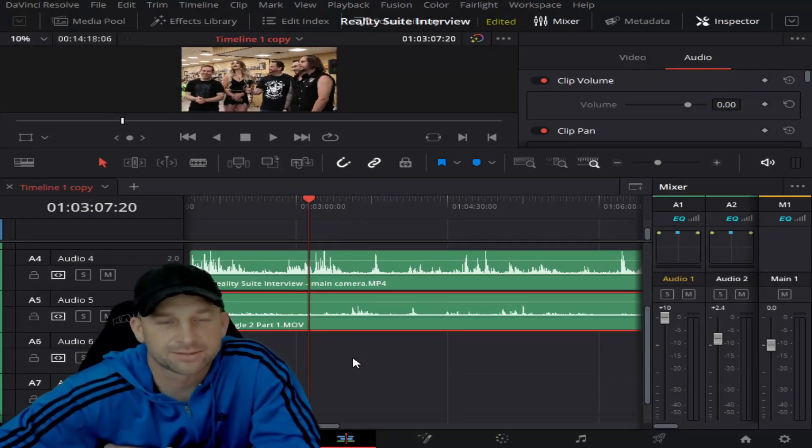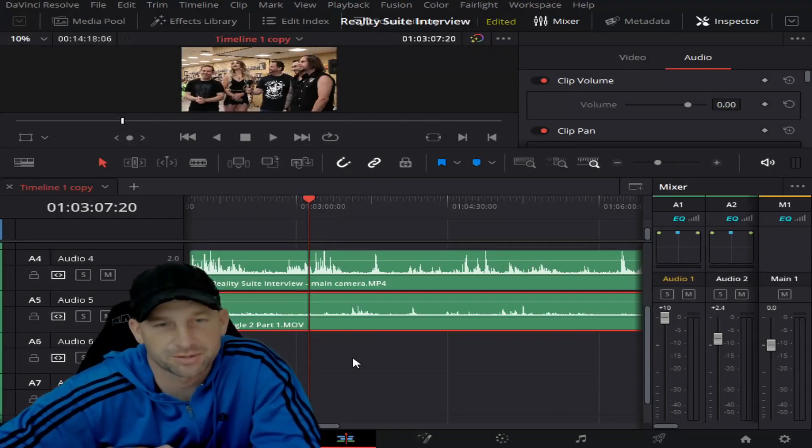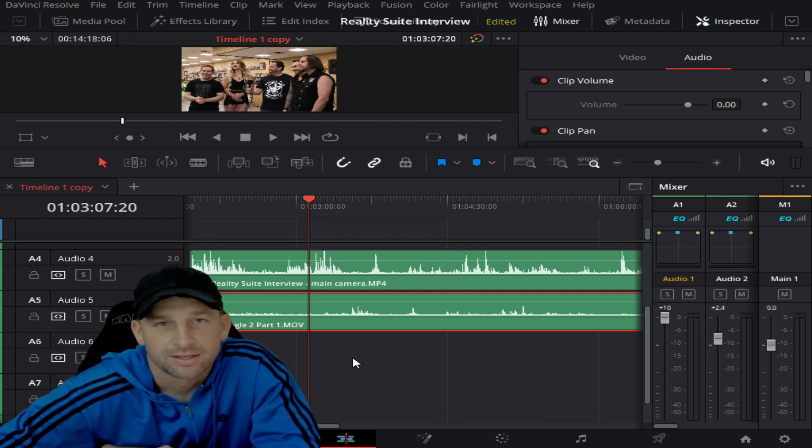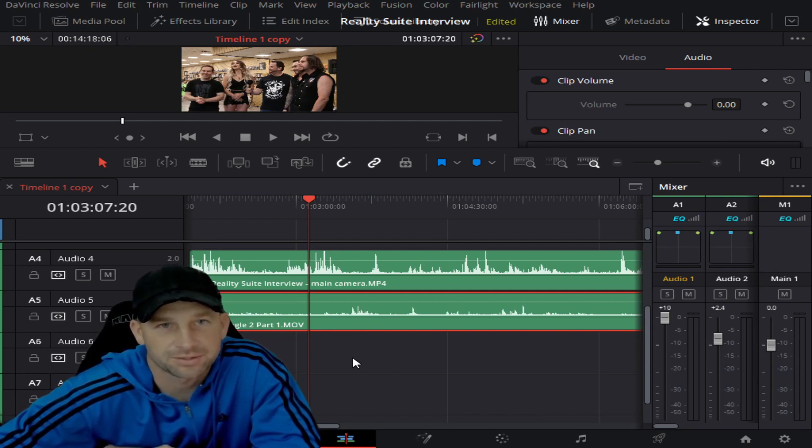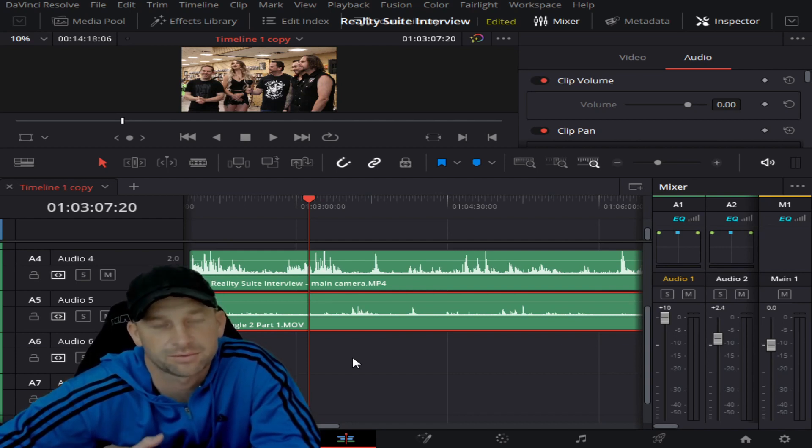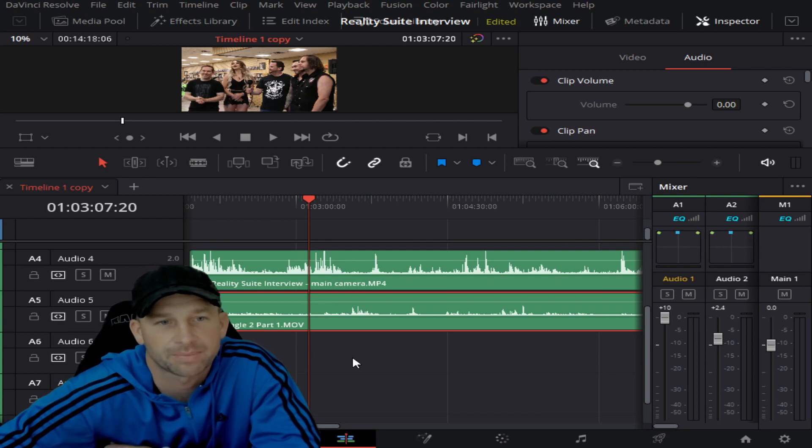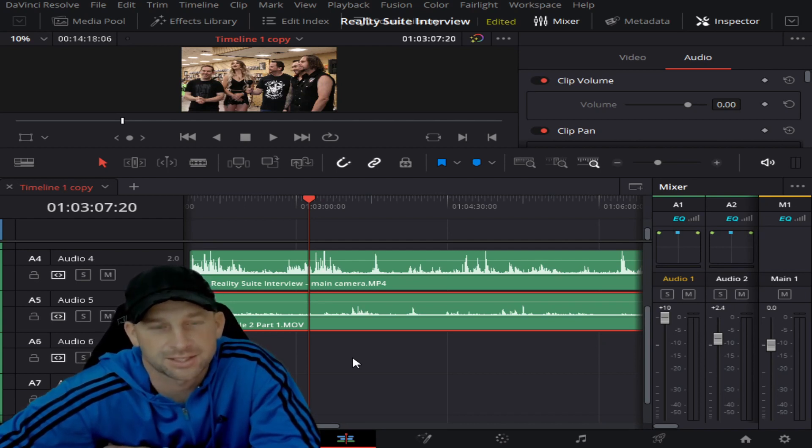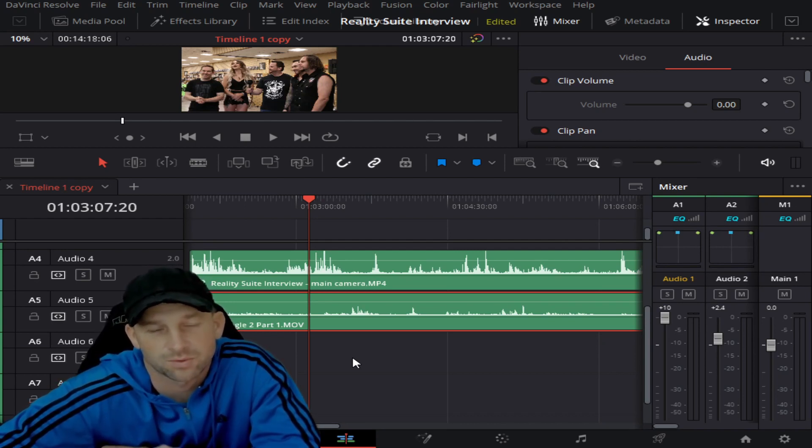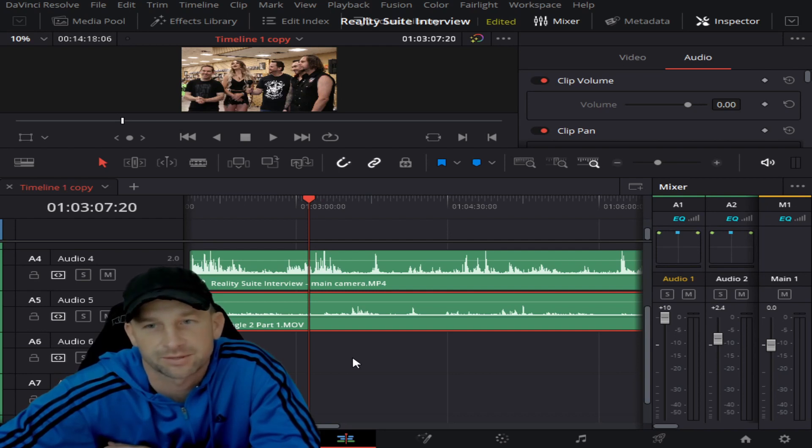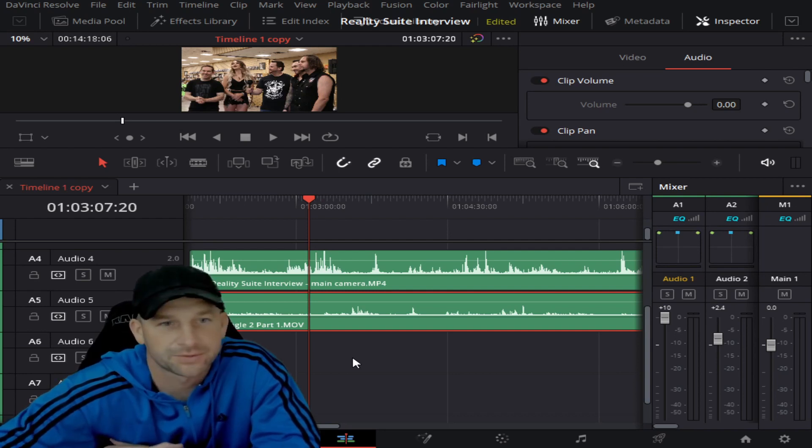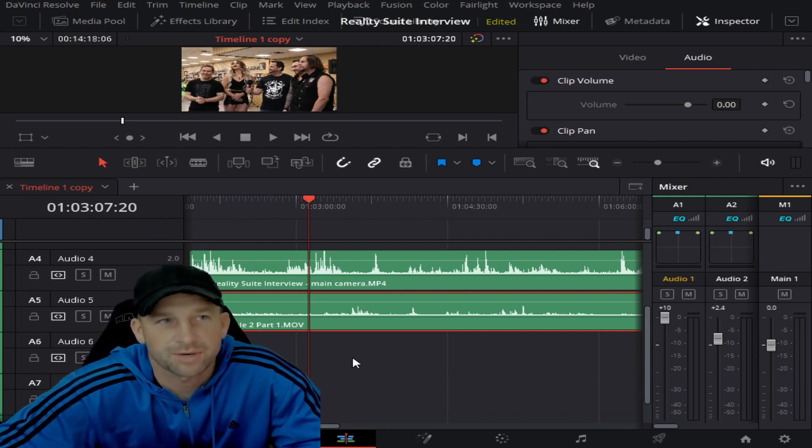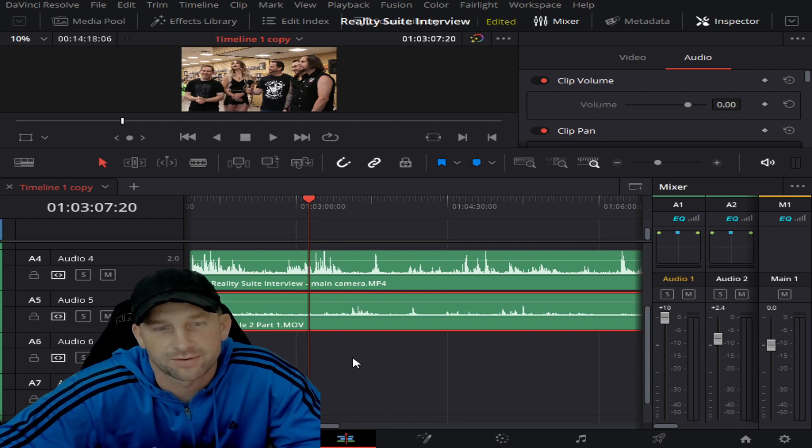Okay, we're back. So we're on DaVinci Resolve here and as you see this was an interview that Brian did with Reality Suite. We had two cameras. Sometimes we have two, three, four cameras dependent upon the location and the settings, and sometimes we may use one. We'll get into those helpful tips maybe later on.